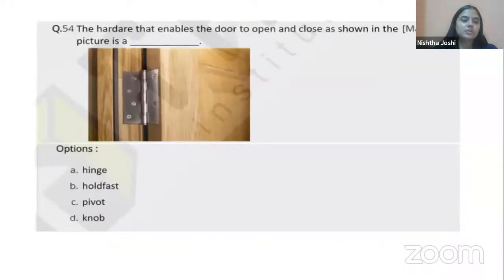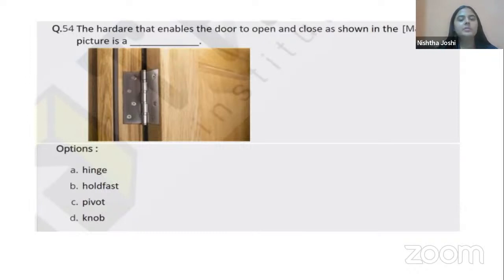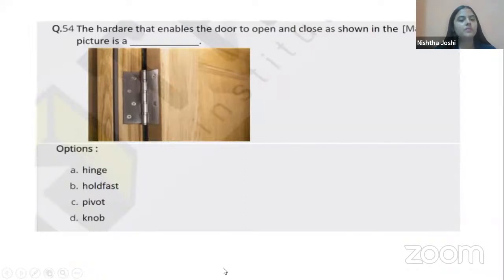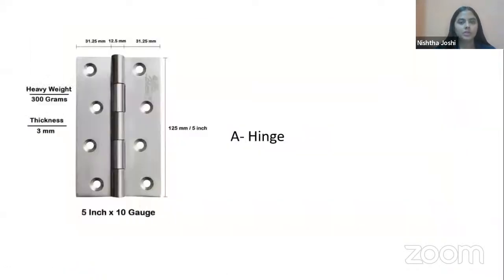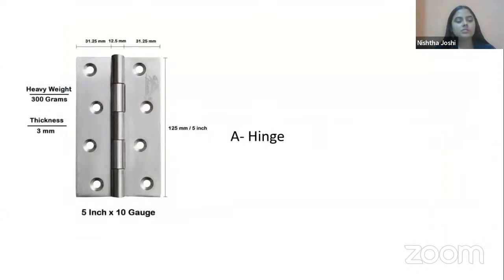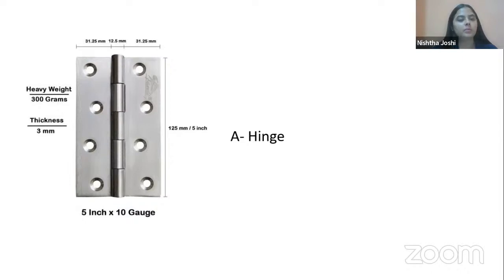Next is an image of a door with a hardware object visible at the joint that enables the door to open and close freely. You must identify this object. The options are hinge, hold fast, pivot, and norm. By looking at the image, this object is known as a hinge — it is used to attach the door to the door frame and helps in moving, opening, and closing the door. The right option is A, hinge.